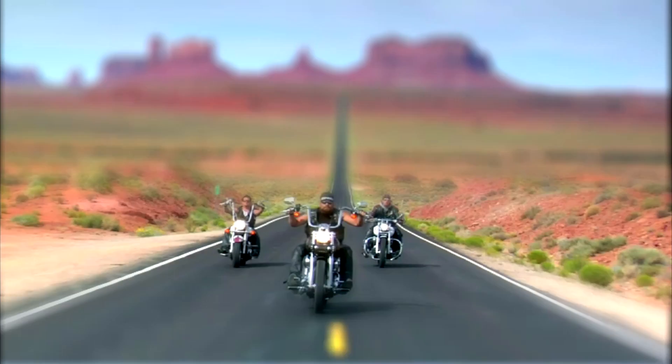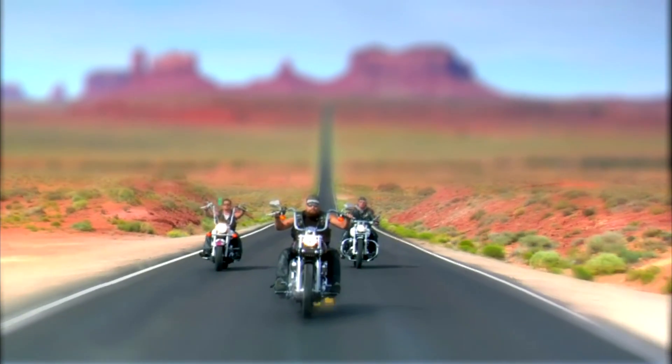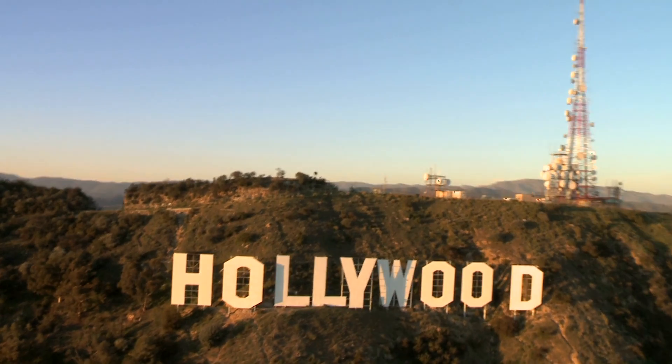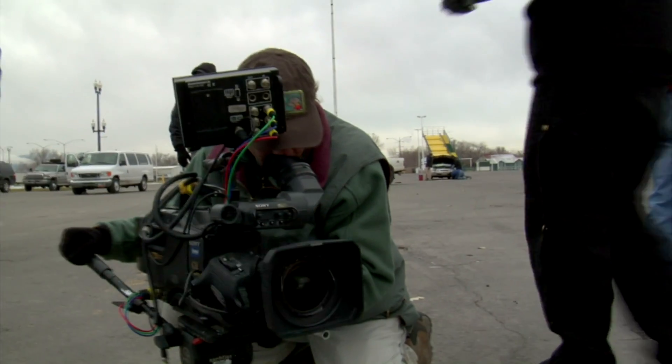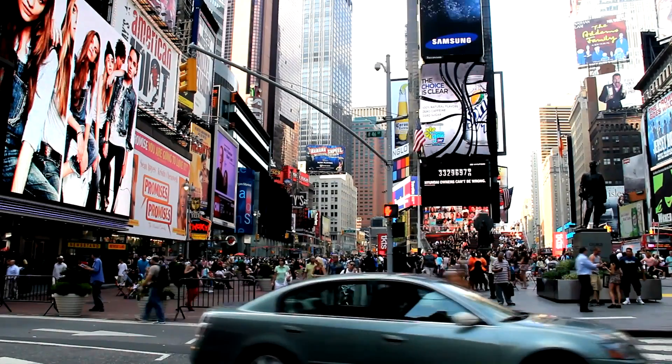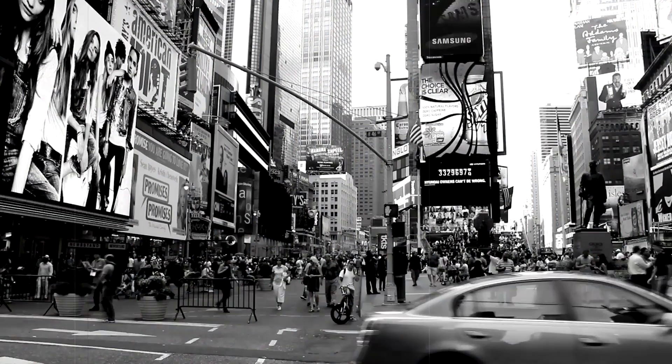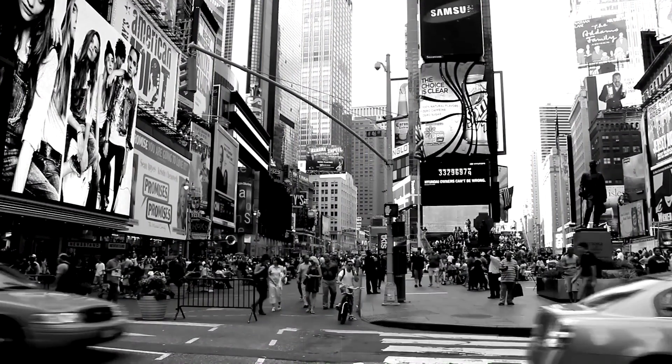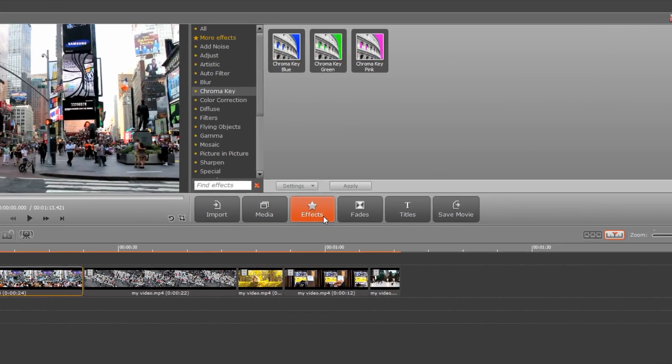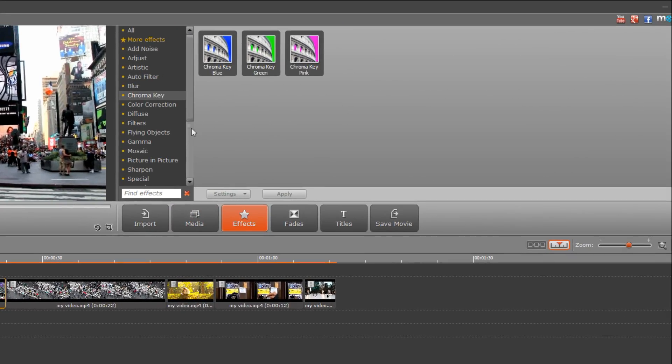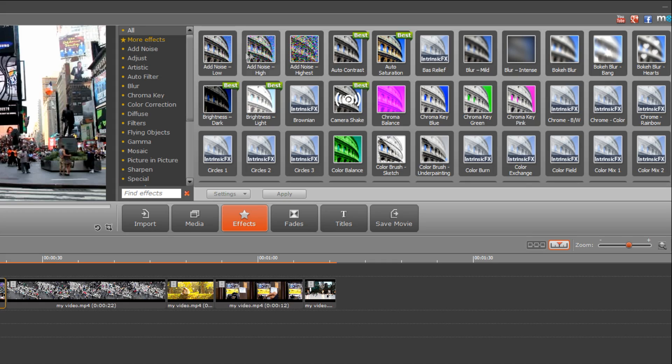Special effects can make or break a movie, but you don't have to be a Hollywood movie maker to add visual effects that enhance your home videos. Movavi Video Editor lets you take your video projects to the next level with a full range of special effects.